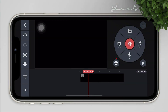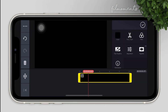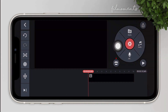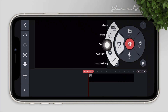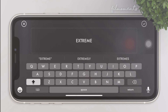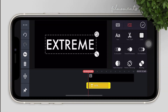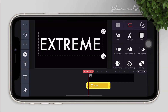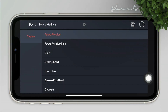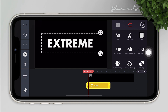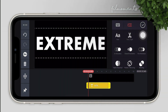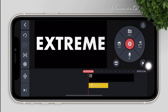Adjust its length, then tap on layers, click text, and type the text that you want. Resize the text to fit the screen, change the font style, and adjust the text size some more until you like it.